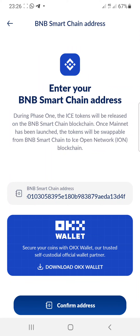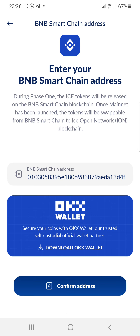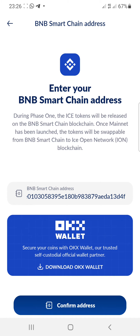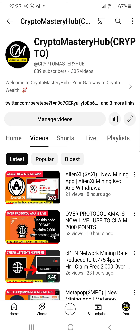Welcome back to my YouTube channel. In this video I want to share with you how you can change your interim address on the ICE mining application to your BNB Smart Chain address. You can see right here that you can now change to BNB Smart Chain, and this is very good news from the ICE mining application.